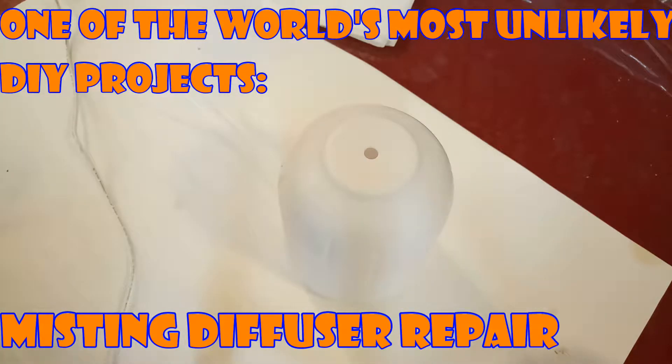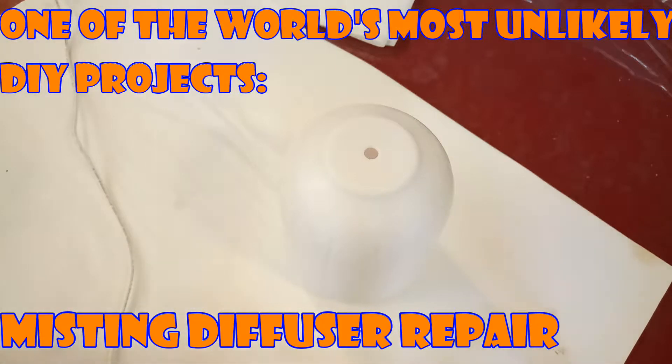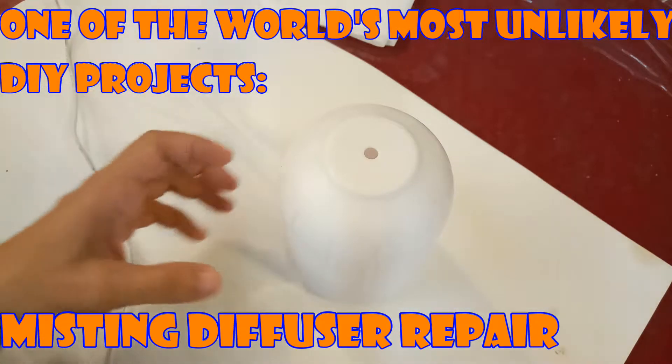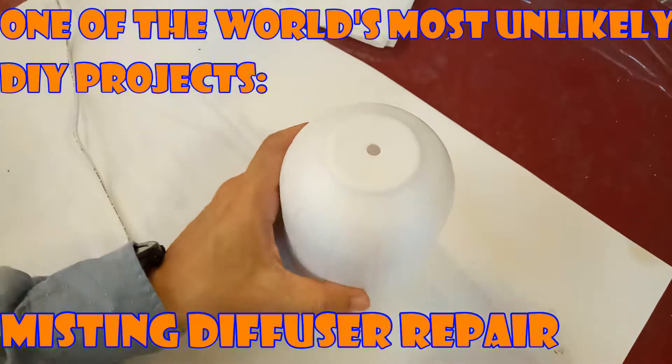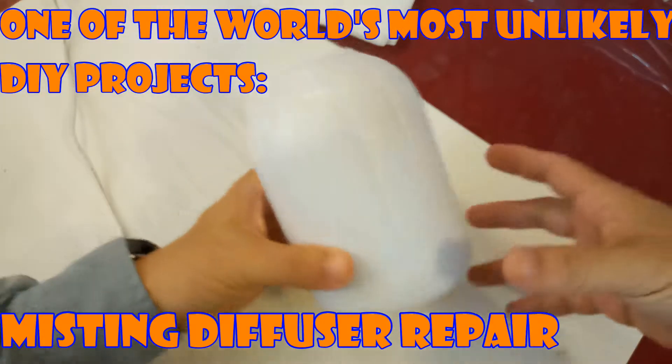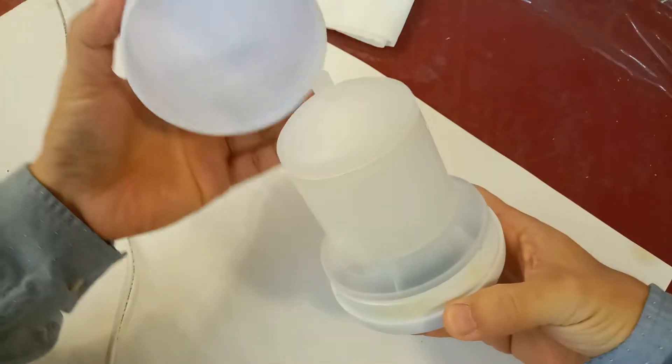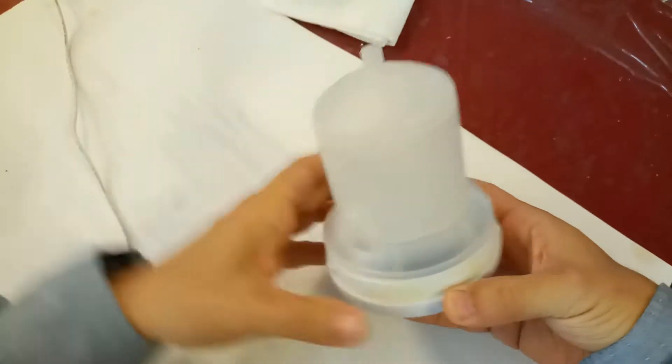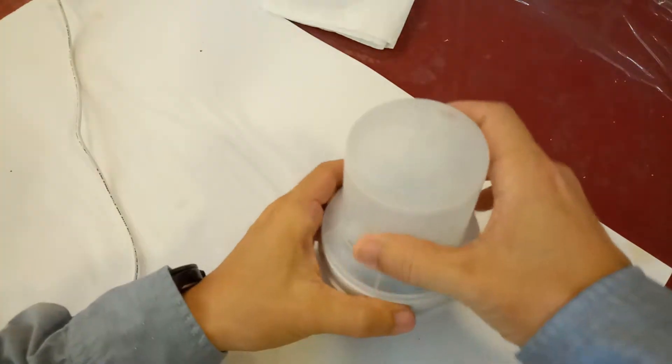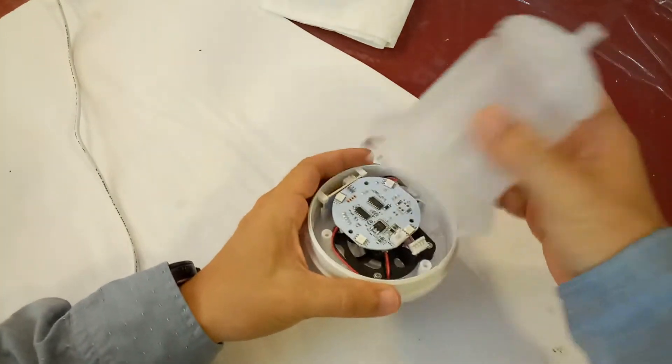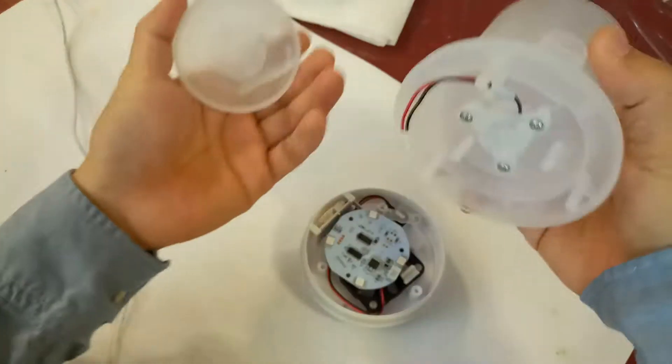Hey guys, quick video today on fixing an ultrasonic misting deodorizer. It looks something like this. My buddy brought it to me and said it was broken, wanted me to take a look, so I opened it up.